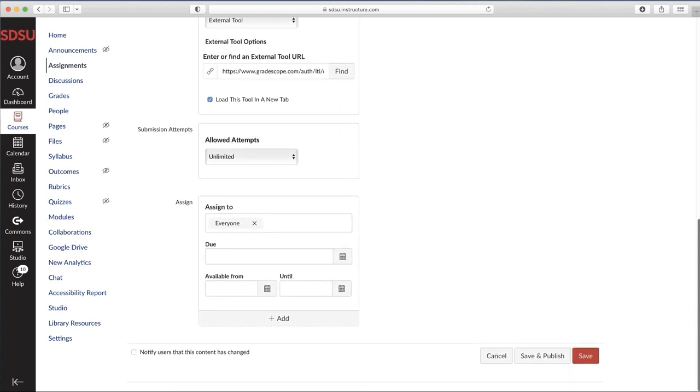Scroll down and hit Save and Publish. If you do not wish to publish at this time, press Save and publish the assignment once you're ready to post grades to Canvas.